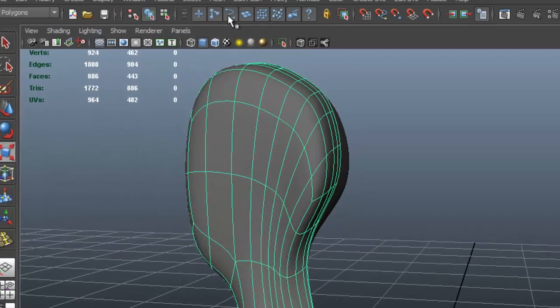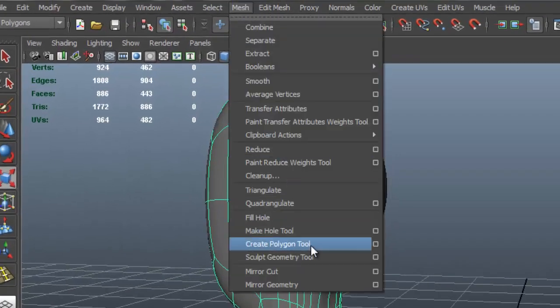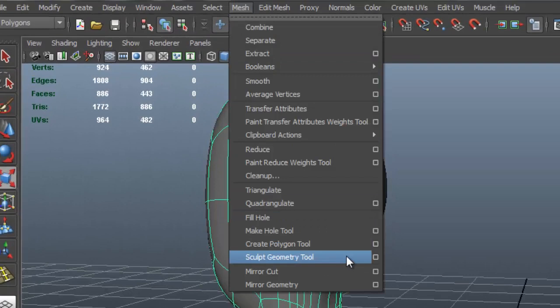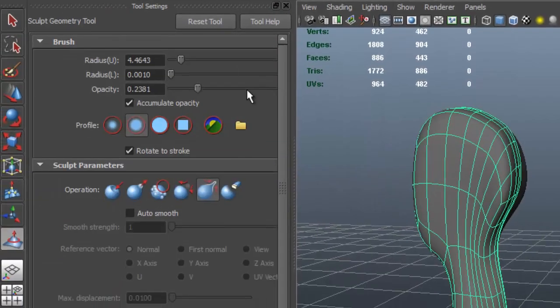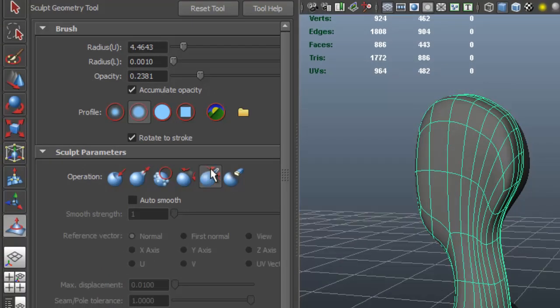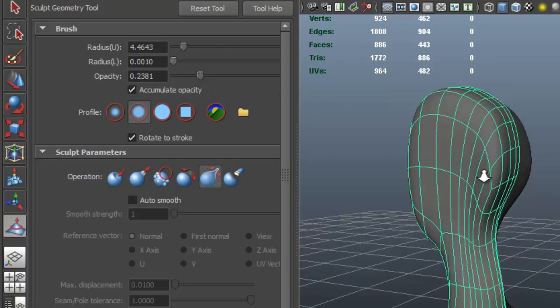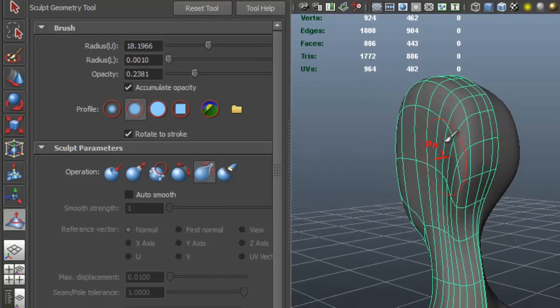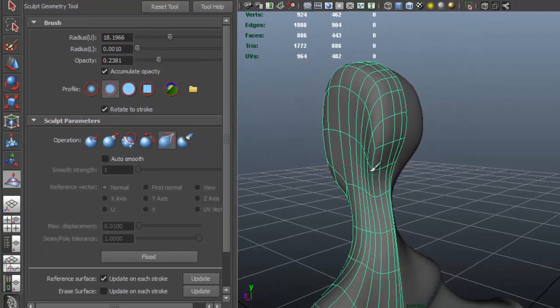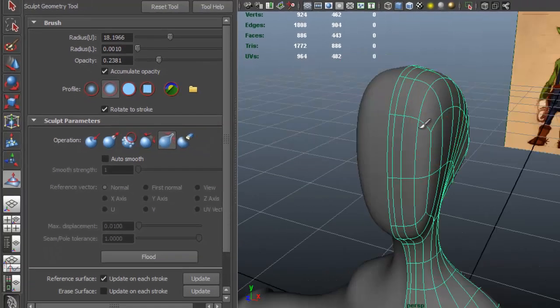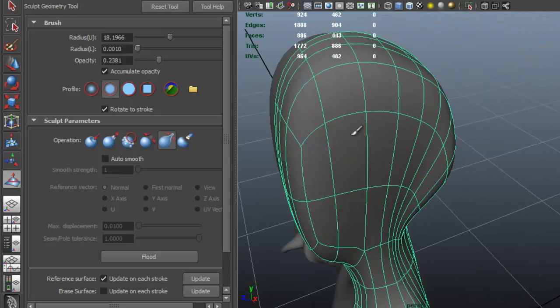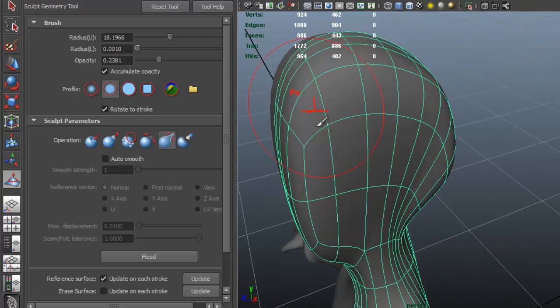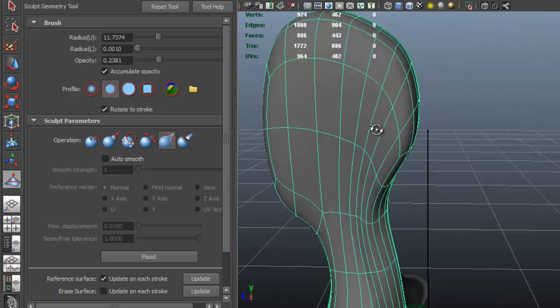Let me go to Mesh, Sculpt Geometry Tool options box, and I'm going to set it to Relax. I'll change the radius by holding down B and your mouse button. What it does is it relaxes the area here, just so that the edges are not too close to each other.